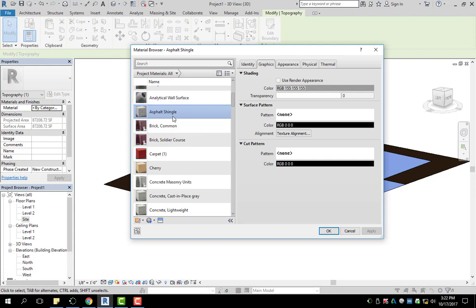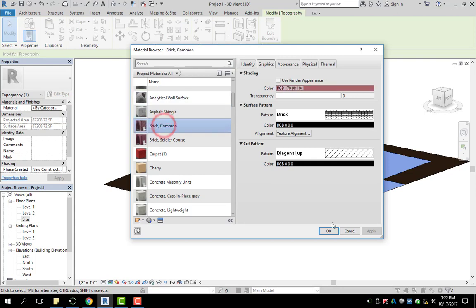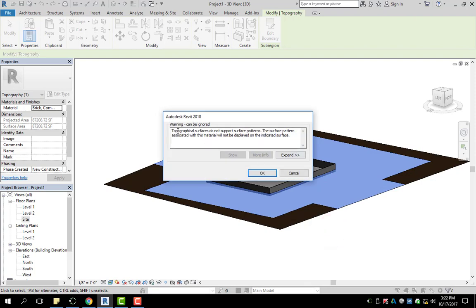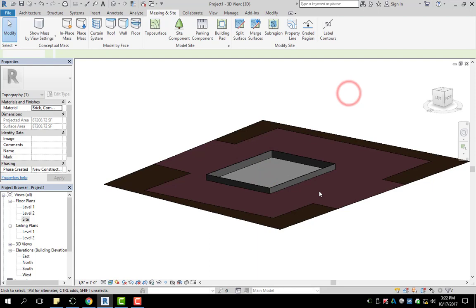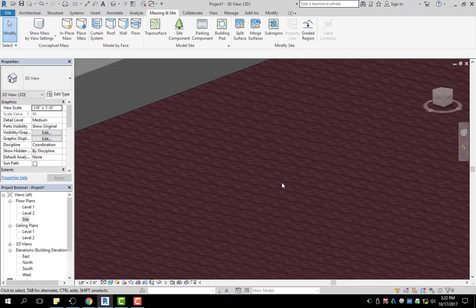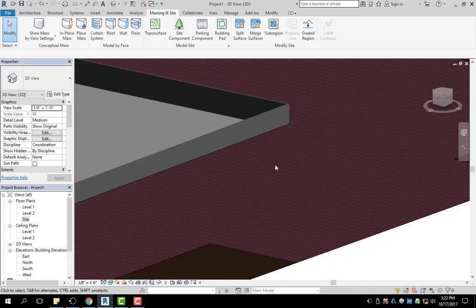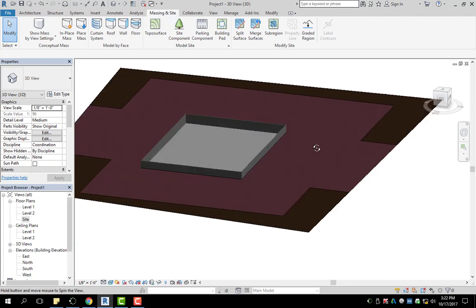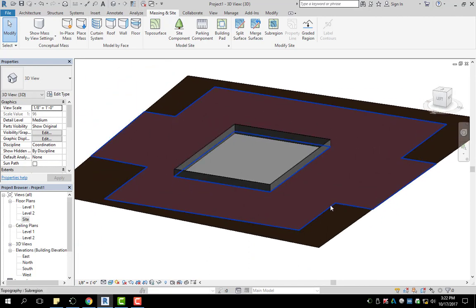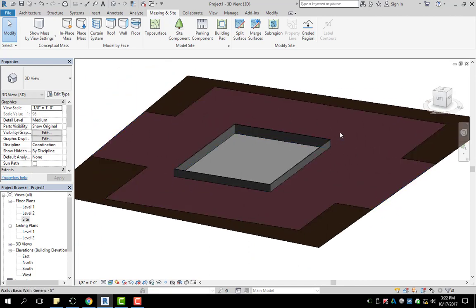Just for kicks and giggles I'm going to change it to brick, just so it kind of looks cool. I'm going to click OK. It says something about surface patterns — that's fine, I'm going to click OK. So now I have a new material applied to that particular sub-region. Of course yours would probably be asphalt, concrete, something like that.